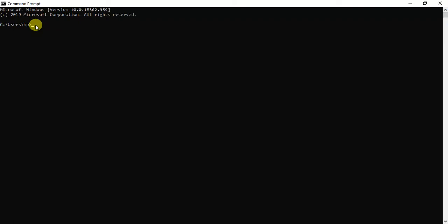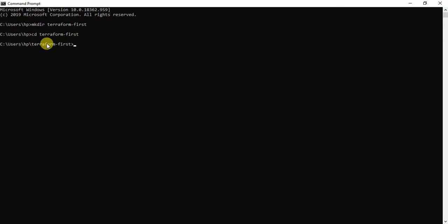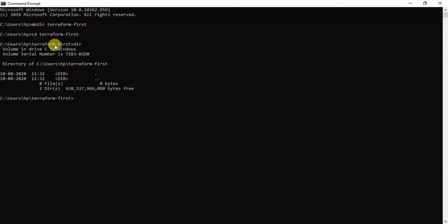I have opened my command prompt. First thing I'll do is create a directory called 'terraform-first'. This is my project directory and then I'll cd into that directory. Basically, if there are any .tf files in this directory, Terraform will automatically interpret those files ending with .tf and figure out all the dependencies by itself. Since this is a new directory, I don't have any files yet, so I'll start creating some Terraform files.